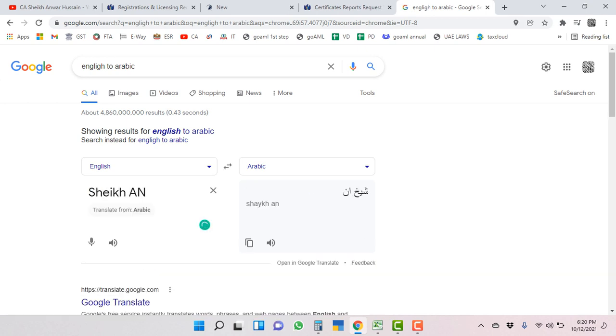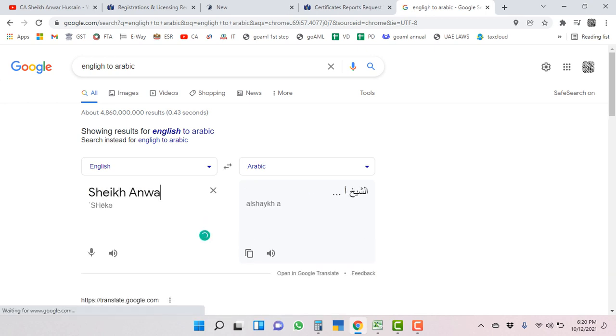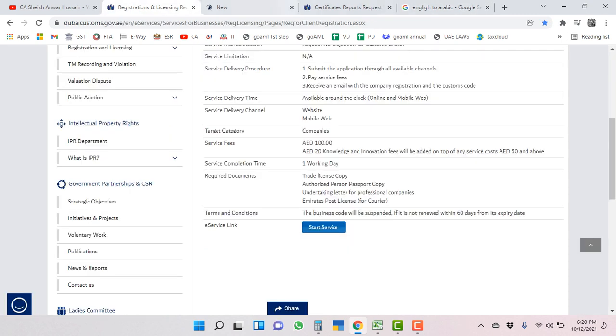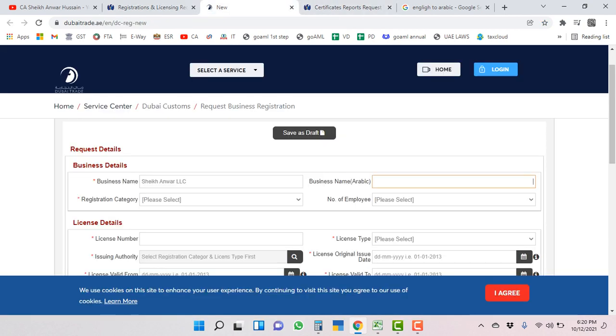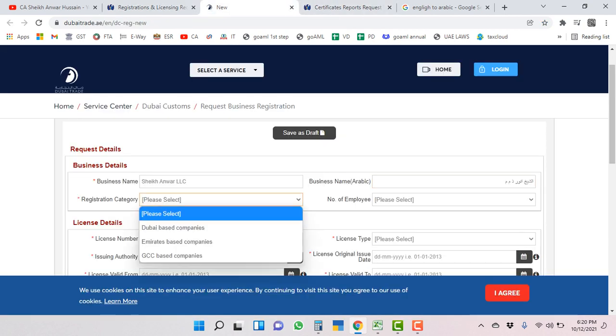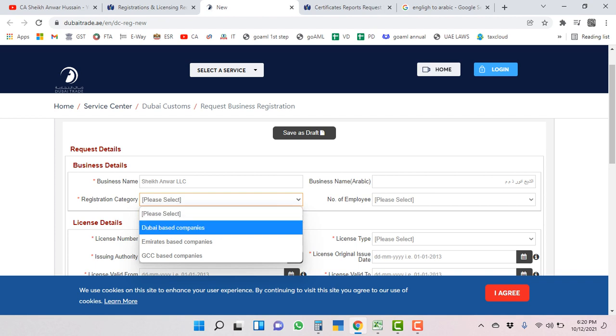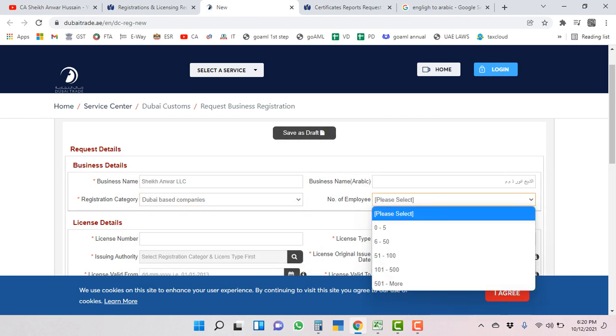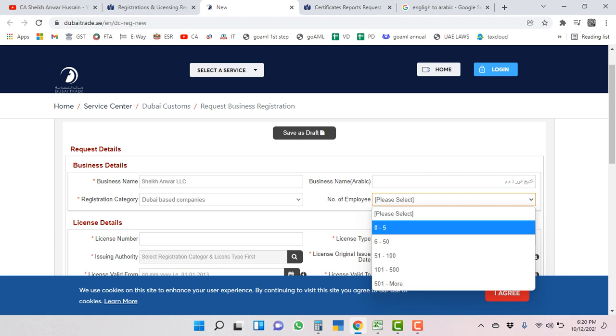But for the purpose of learning I am taking this. You can say Sheikh Anur Dham - this is totally different than this. You have to put Arabic name here. Registration category: Dubai based companies or Emirates based companies. I am selecting Dubai based companies as we are going to register for Dubai based.